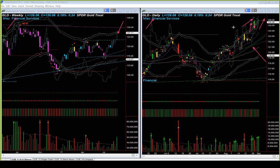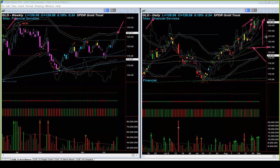That doesn't mean gold cannot go higher. It only means the reasonable stop loss right now is to be placed below the recent low, which is quite a distance away from the closing price. In Superior Profit's way, we like to always manage risk, so we will stay away from entering a trade in GLD right now.